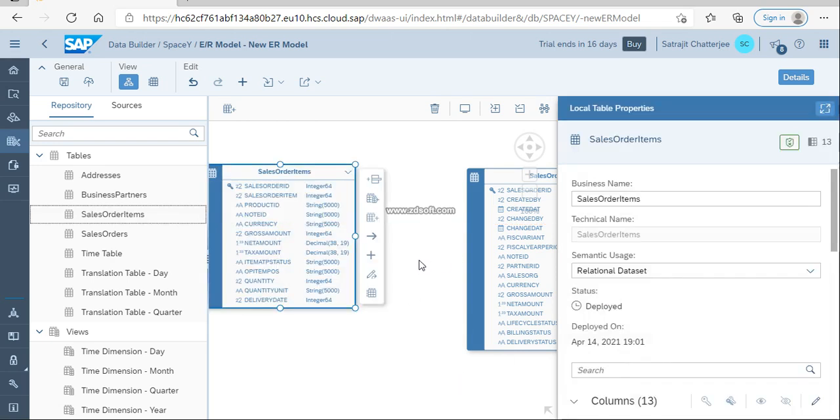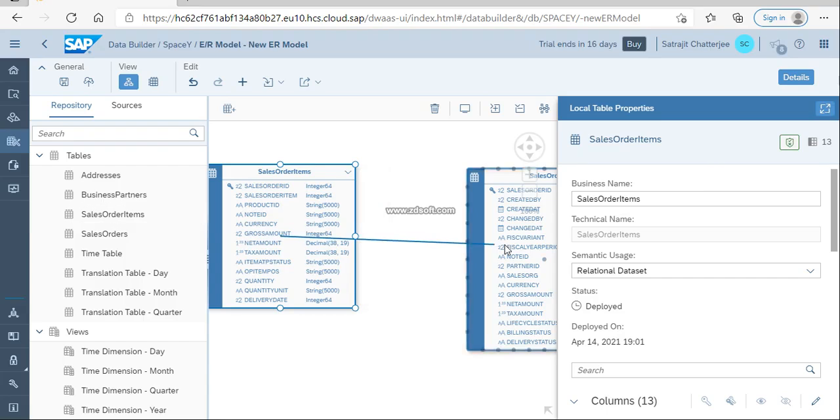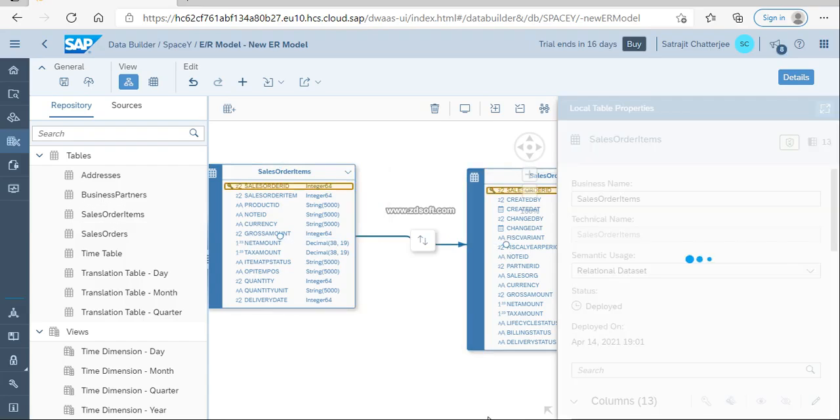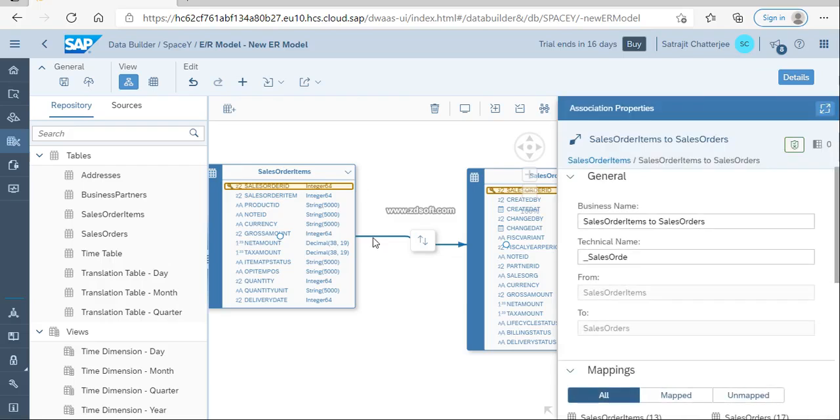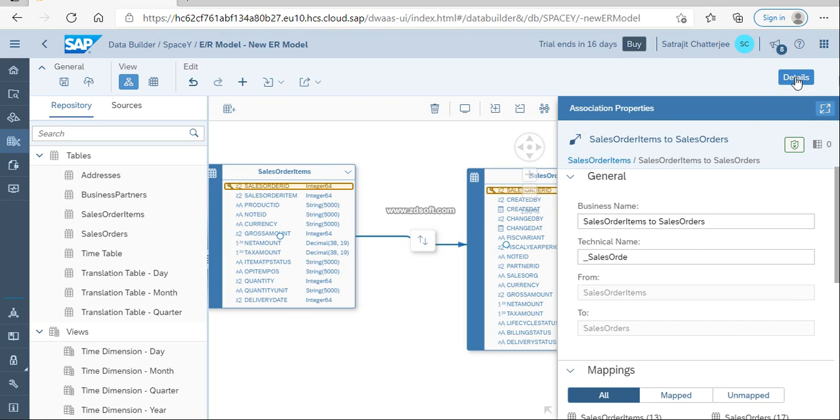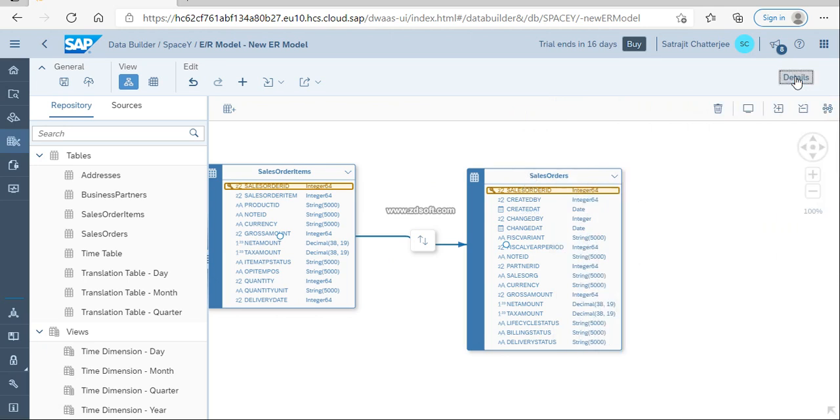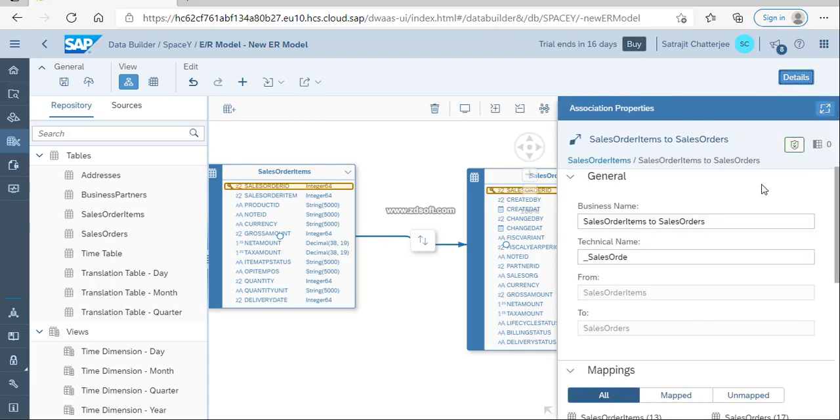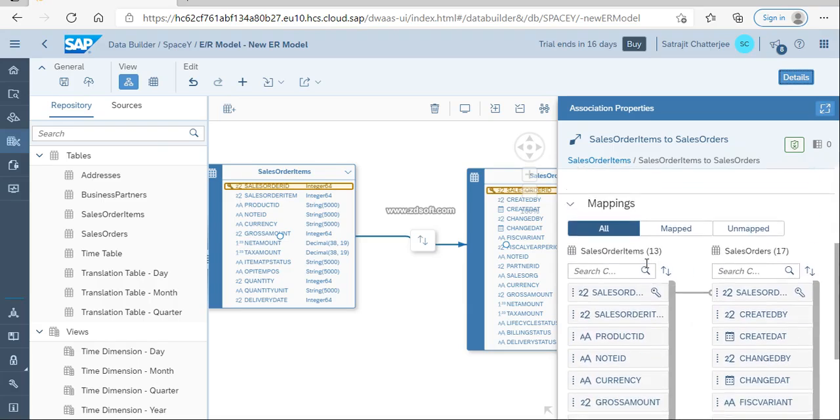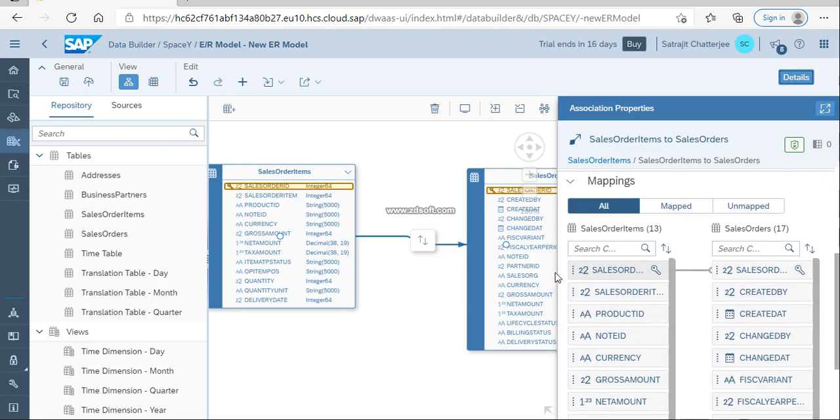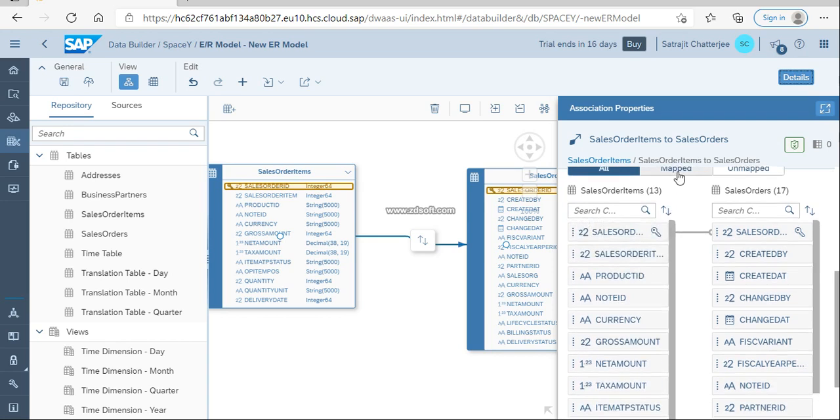Now I need to do a join. I'm clicking on this arrow and dropping it there. Depending on the key information, it will join automatically. There's a tab called details. If you click on the details tab, it will show you all the details of the sales order and all information about this join between the two tables.